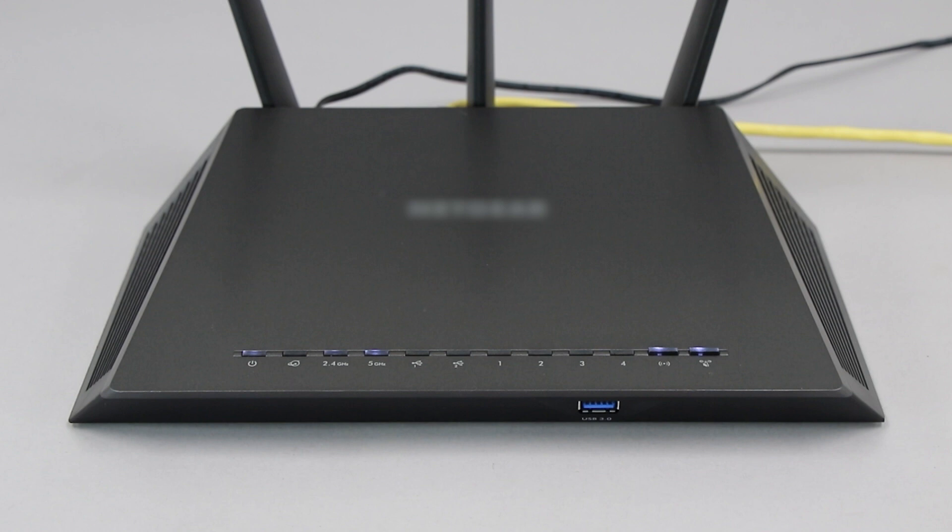If your router does not have a WPS button, you'll need to use an alternative method for wireless setup. Click the link on the screen to see other ways to connect.